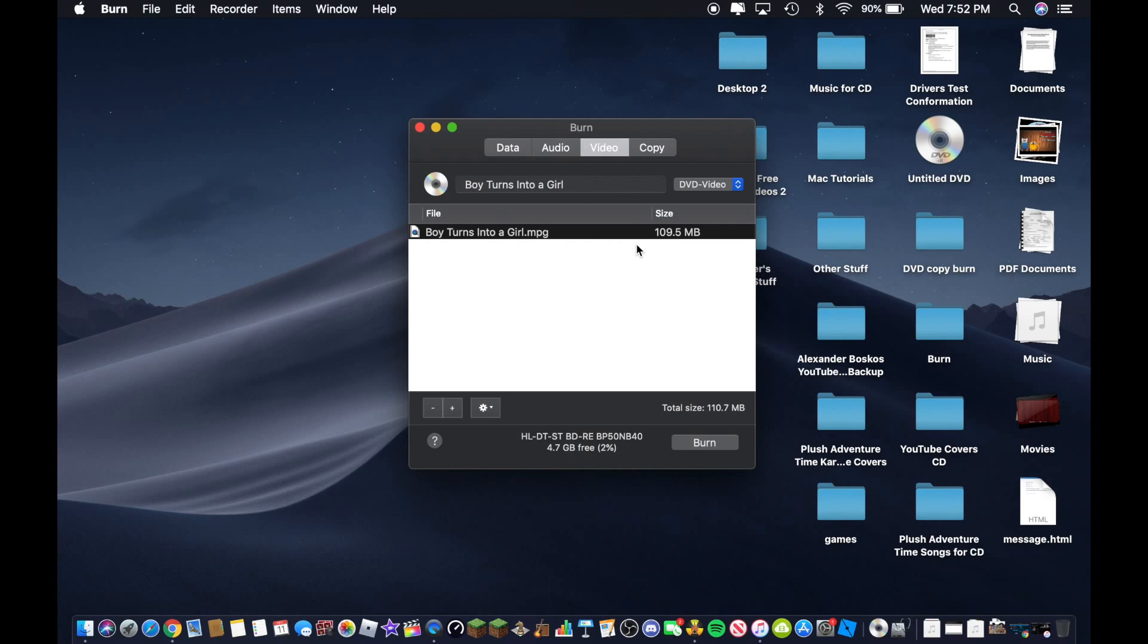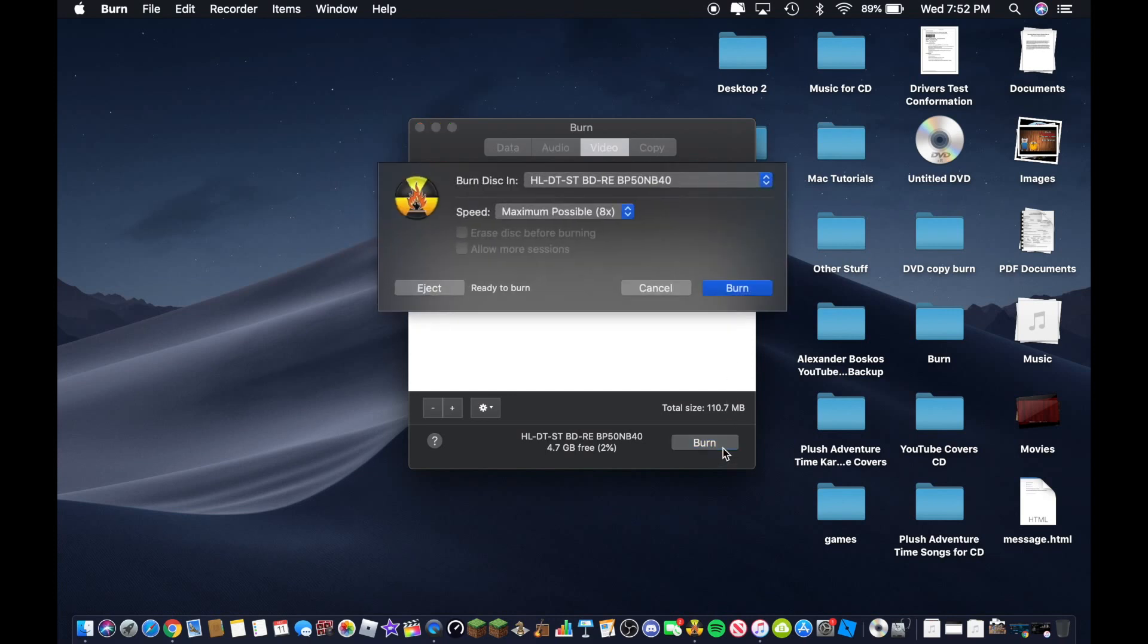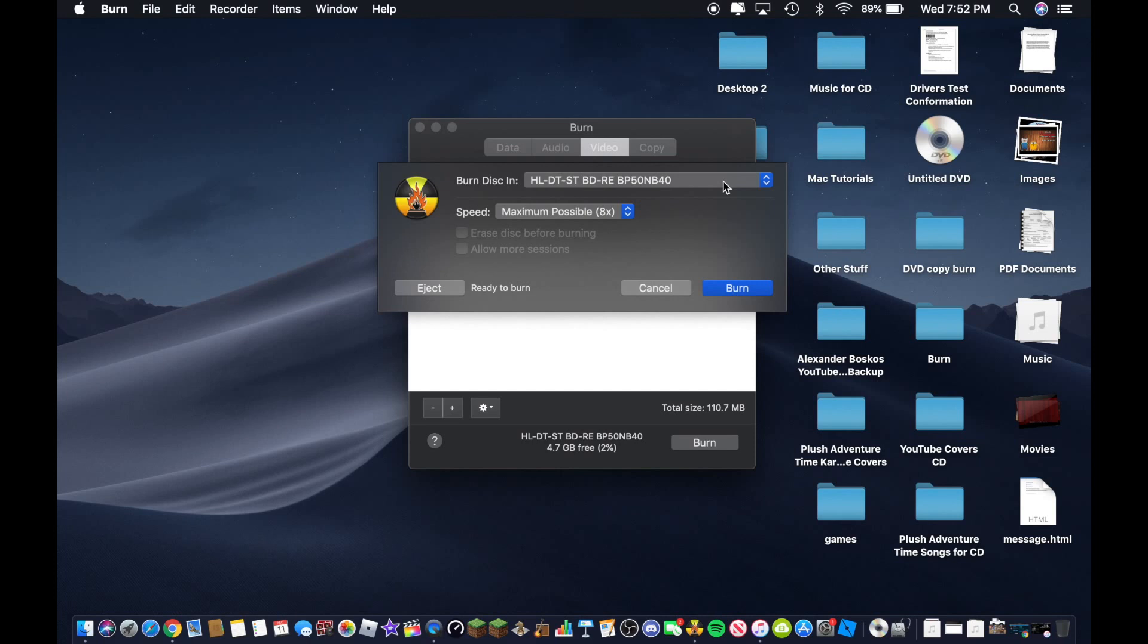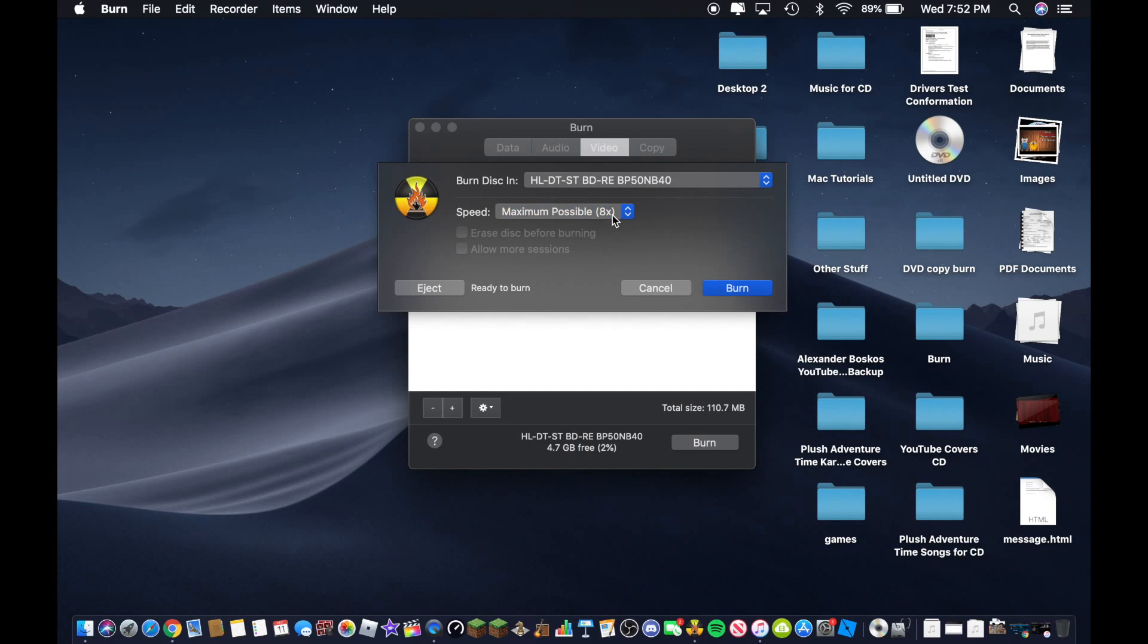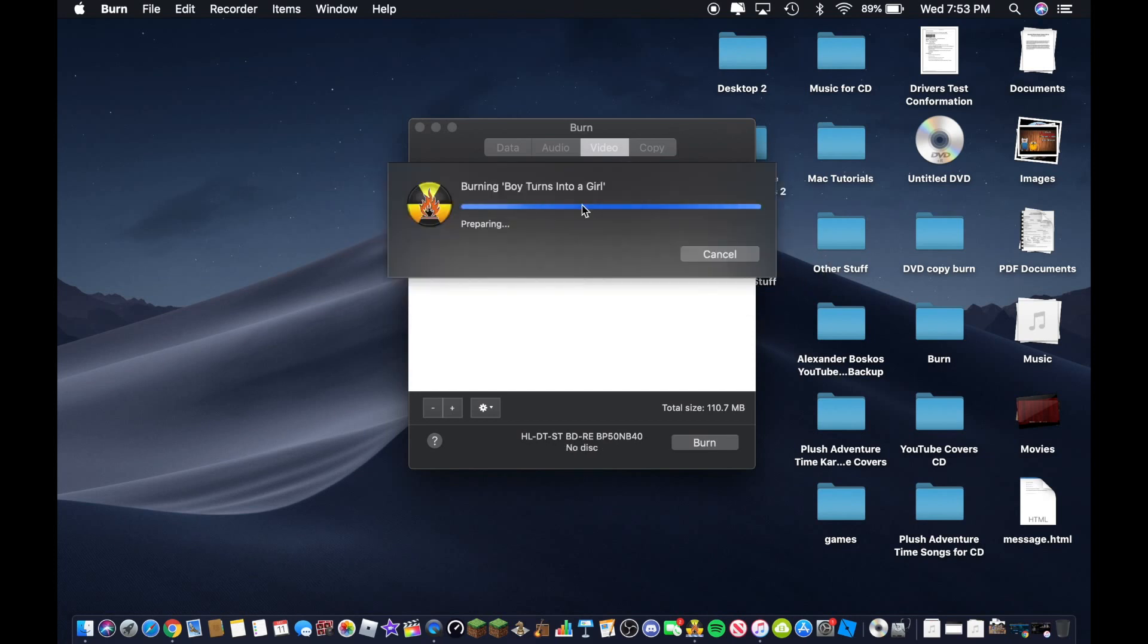After you did all this, now click on burn. And make sure you select the drive, your DVD drive. And these are the right speeds. Just leave it at the maximum possible speed. So now click on burn. Now it's going guys. And let's see how it turns out. I will be right back guys.